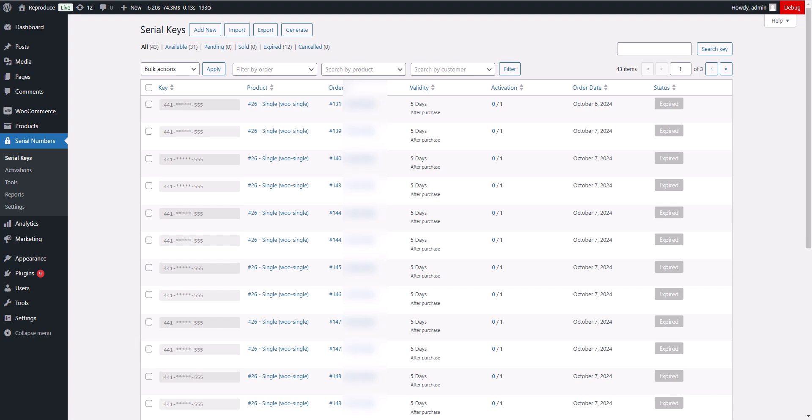Hello, everyone. Welcome to our tutorial on selecting key properties in the WC Serial Numbers plugin.